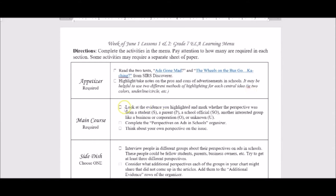It'll also help you with the other portion where you mark whether the perspective was from a student, a parent, a school official, another interested group like a business or corporation, or if it's unknown. You want to categorize the perspectives coming up within each article using this coding system. A school official could be an administrator, a board of ed member, or even a teacher.